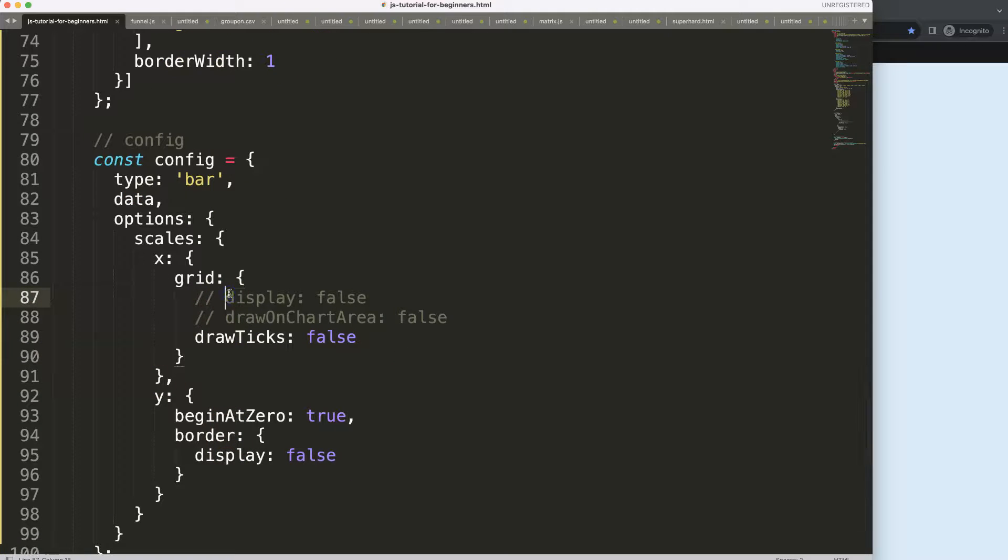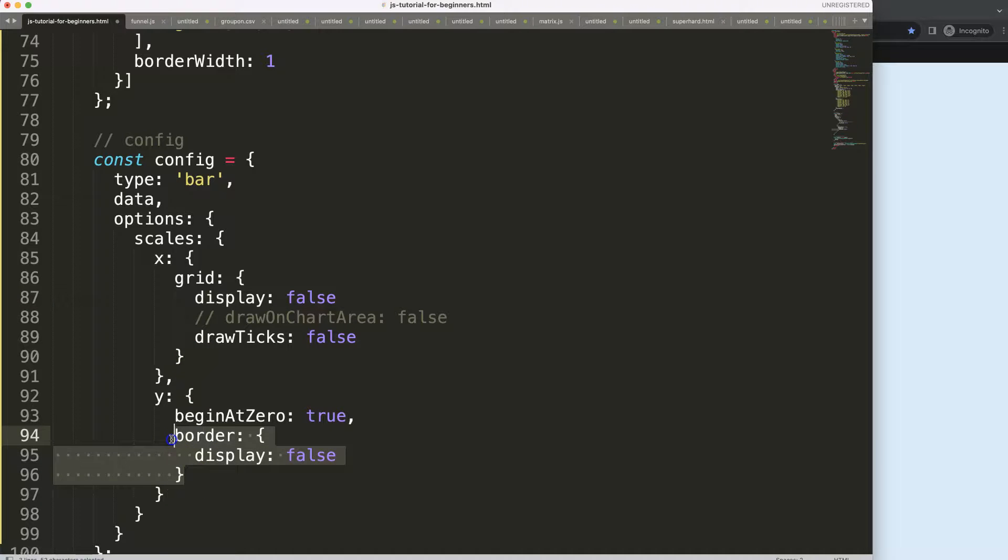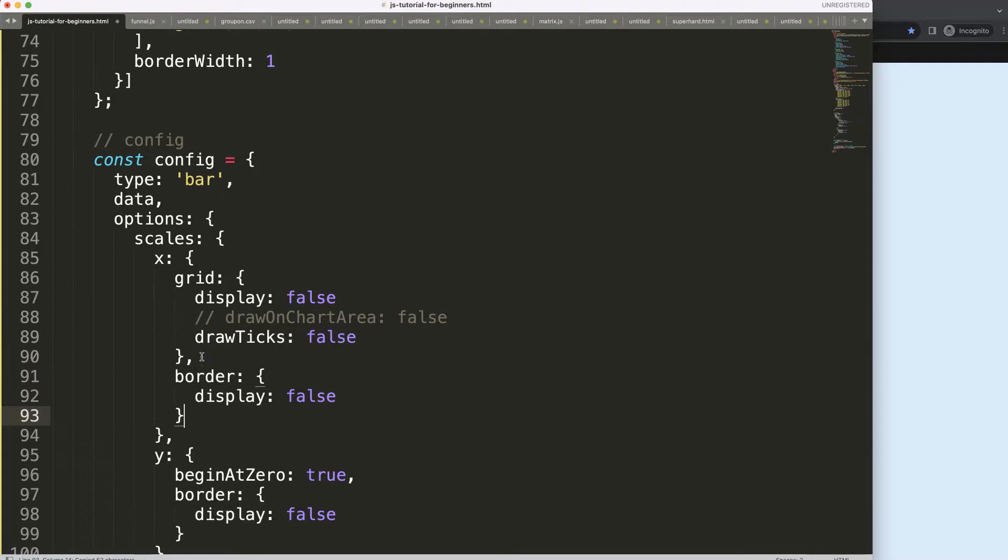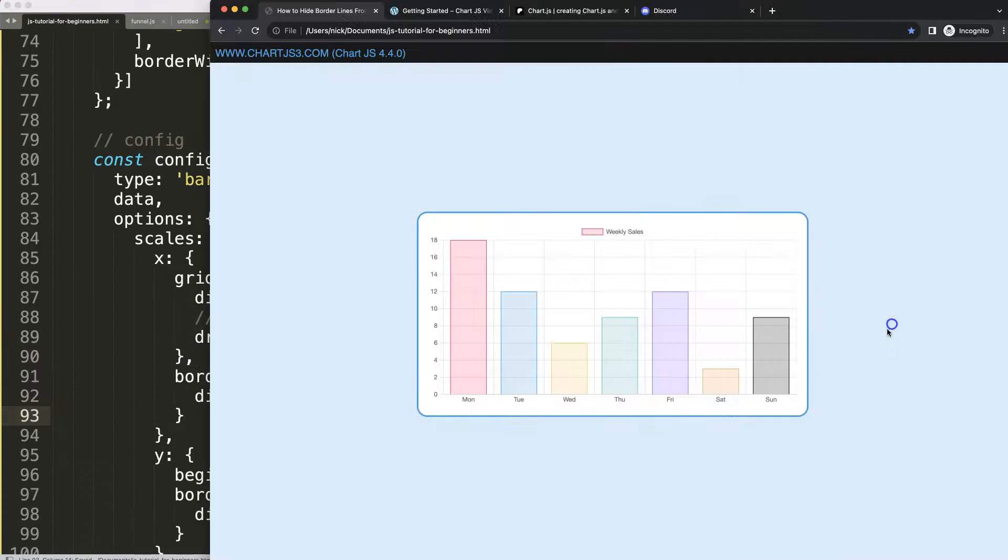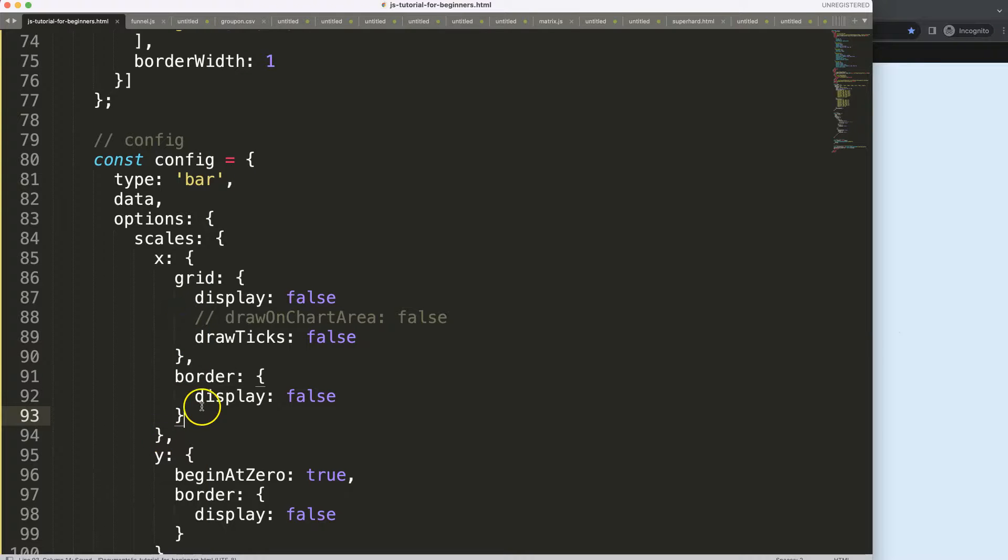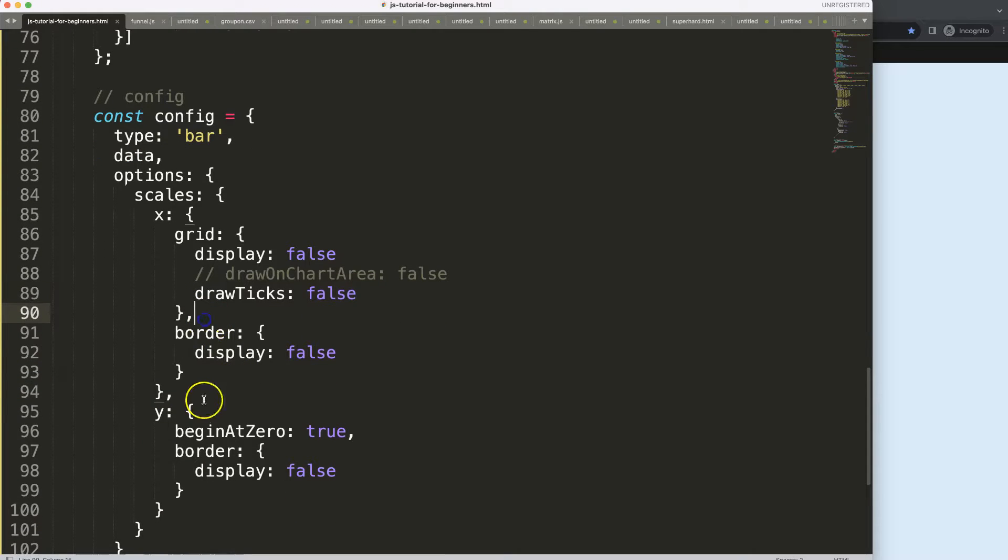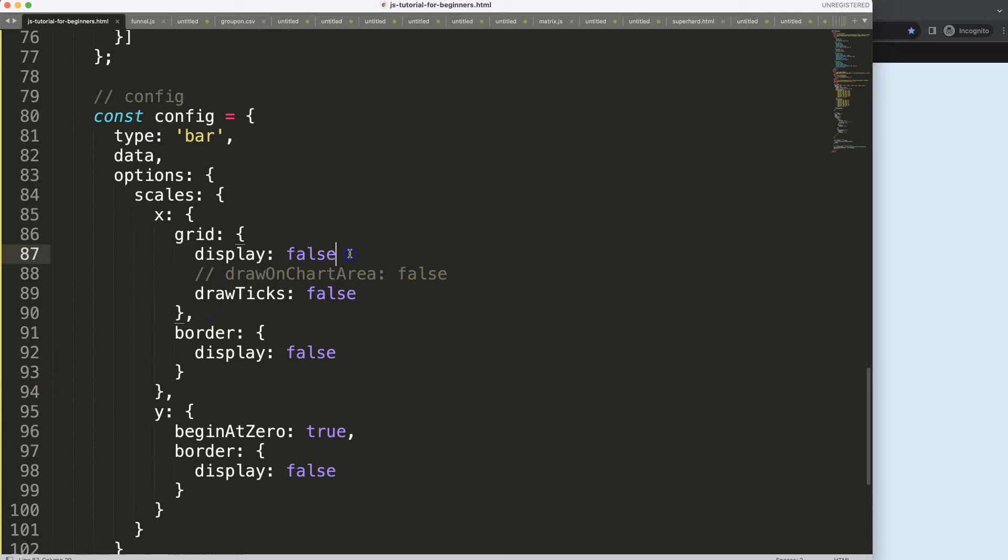So what we can do is, if you want to remove everything, basically set display: false. We can do the same logic here. If I want to remove the border here, do it like that. Save, refresh. Make sure we have a comma here. Save, refresh. There we are.